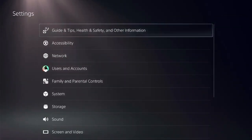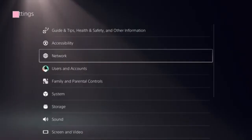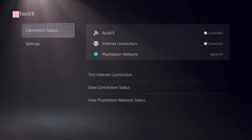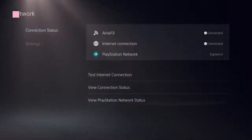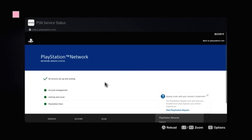Click on Settings and select Network. Now we need to look at this option: View PlayStation Network Status. Click on that — we're going to see a green checkbox and a green dot present in front of PlayStation Store.